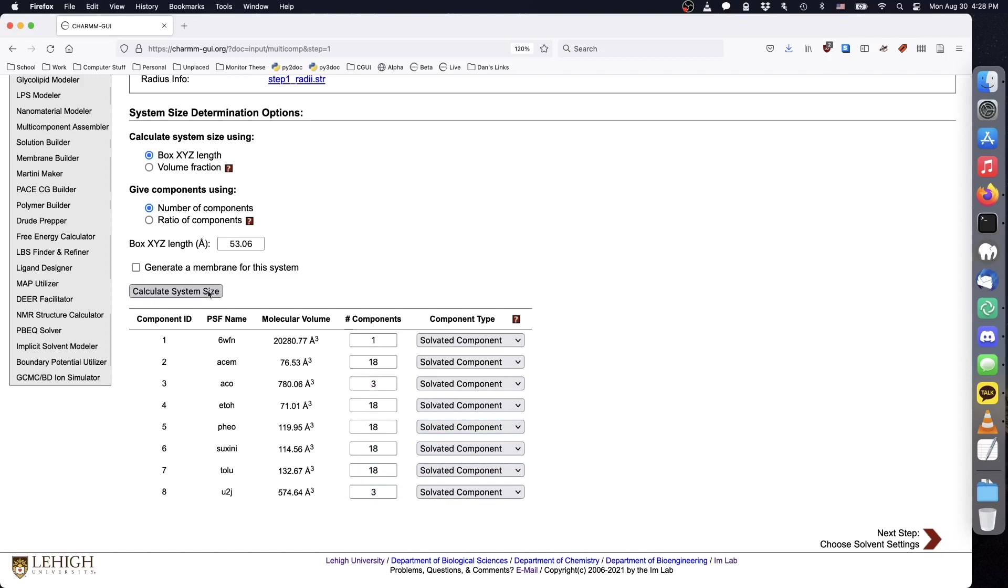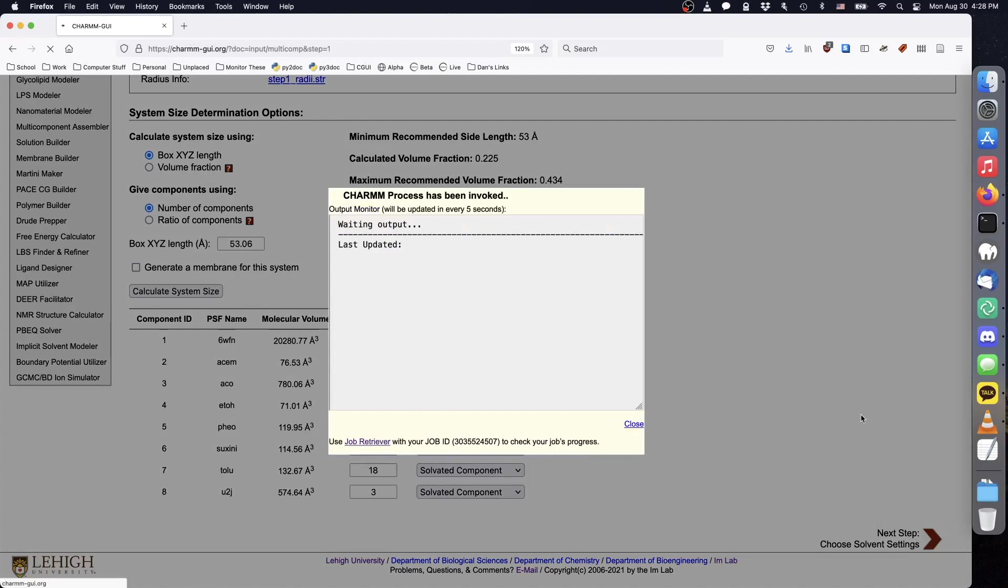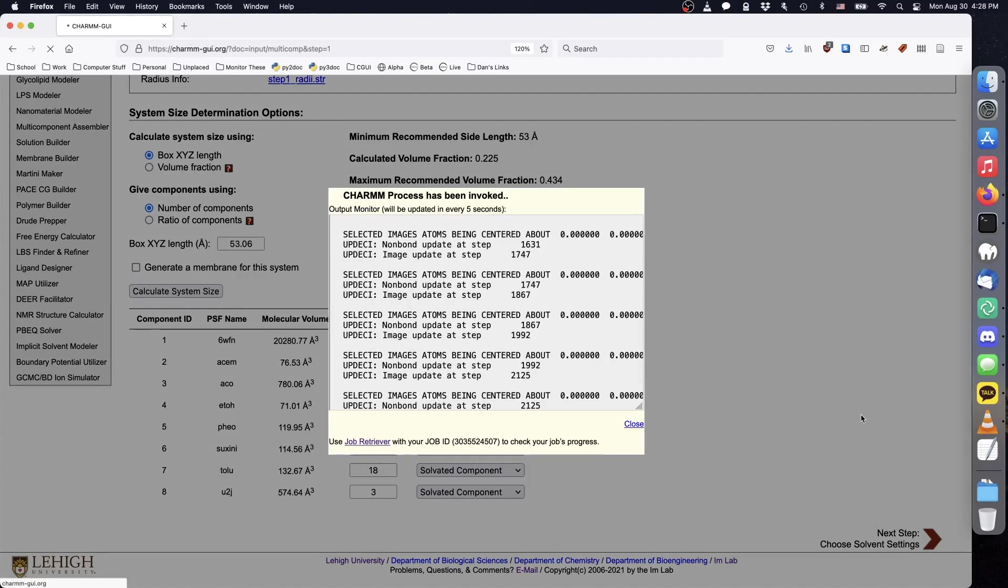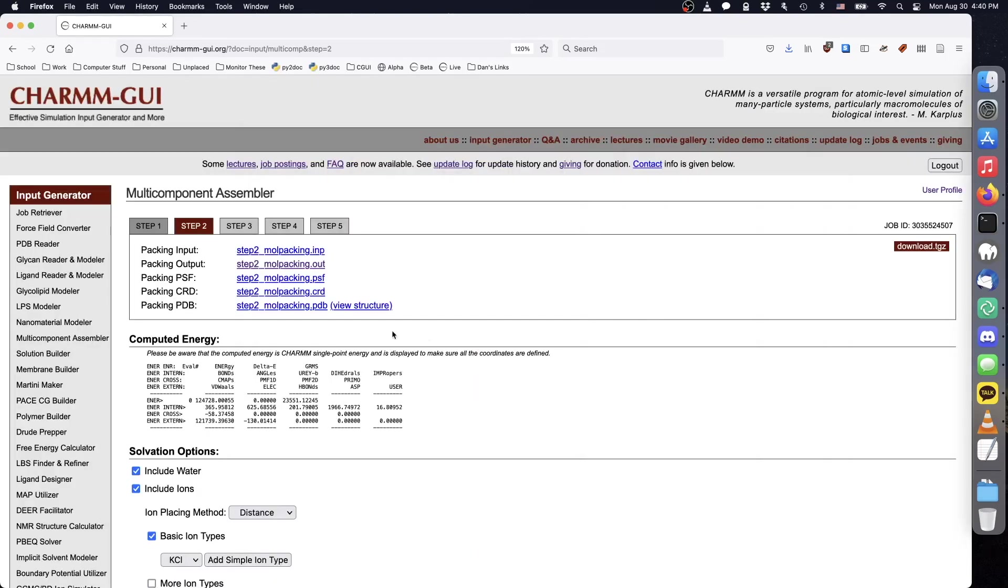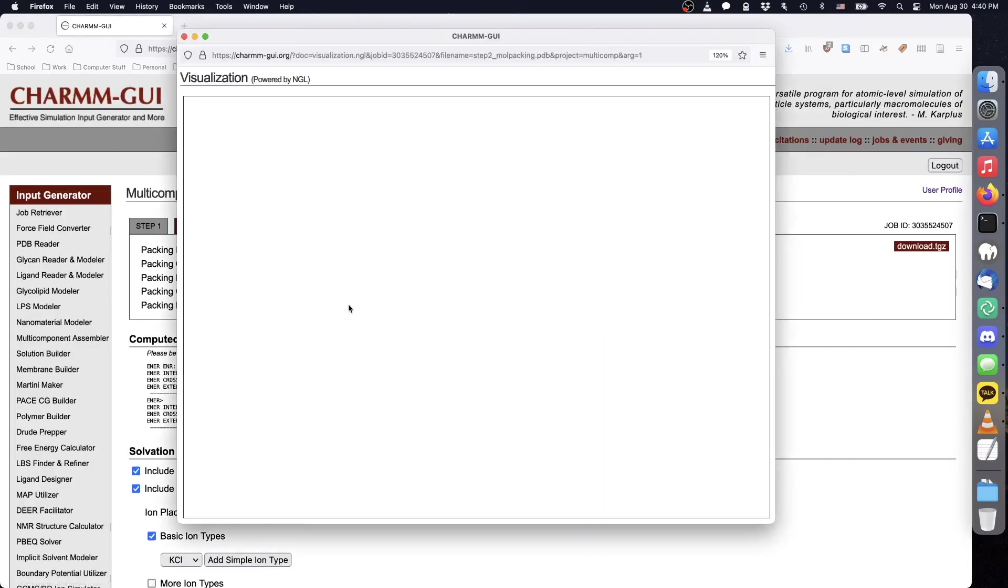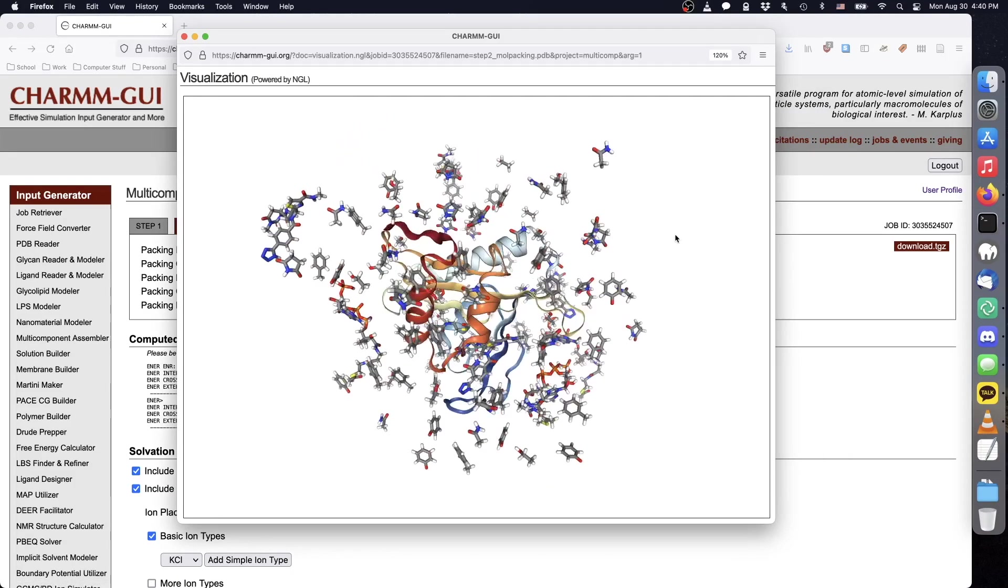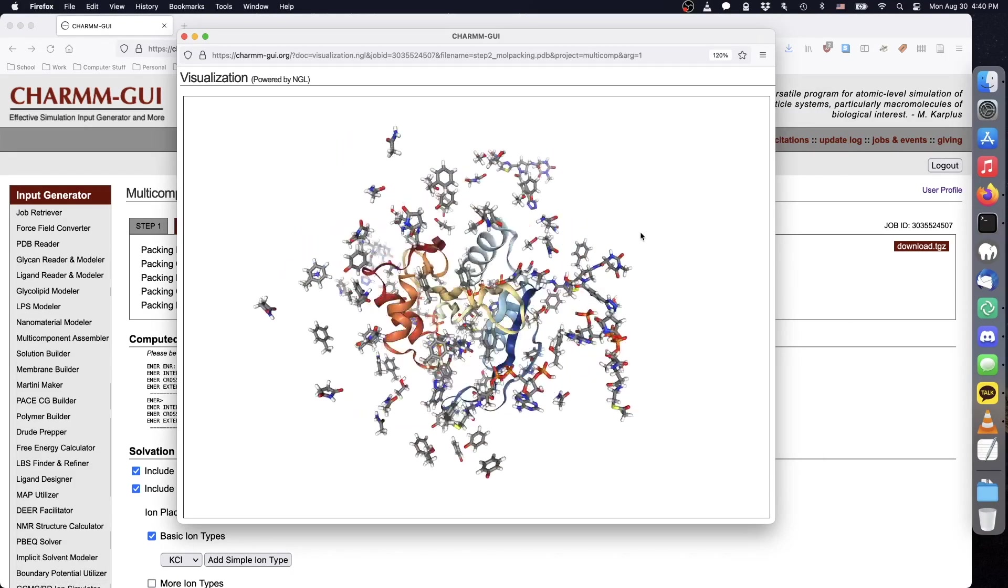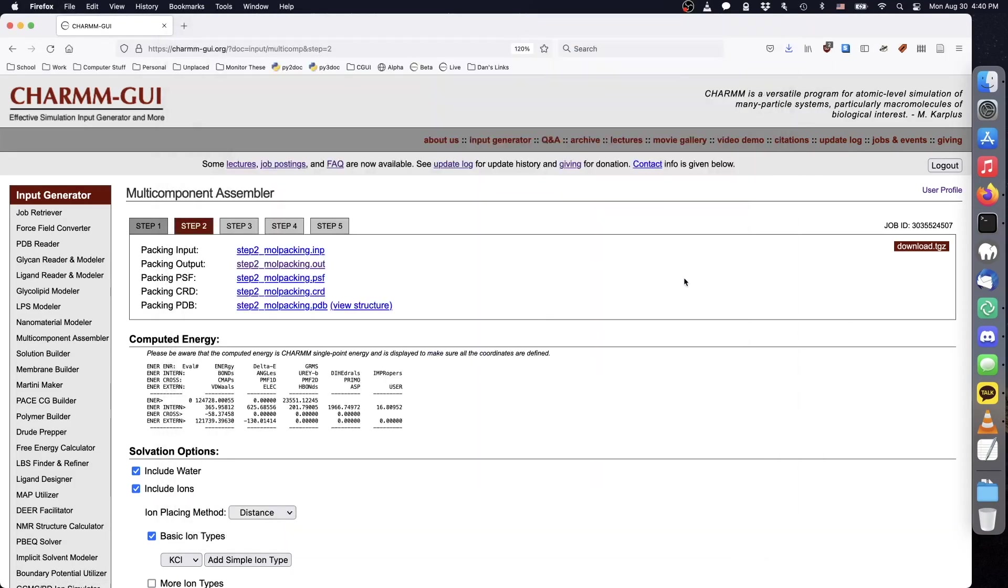When we calculate the system size, we see that the estimated total volume fraction is 22.5%. Click Next to begin packing the components. For a box of this size and volume fraction, it will take about 5 minutes to finish packing. If packing succeeded, click View Structure to ensure that the result looks reasonable. The remaining system building steps are the same as what was shown previously.